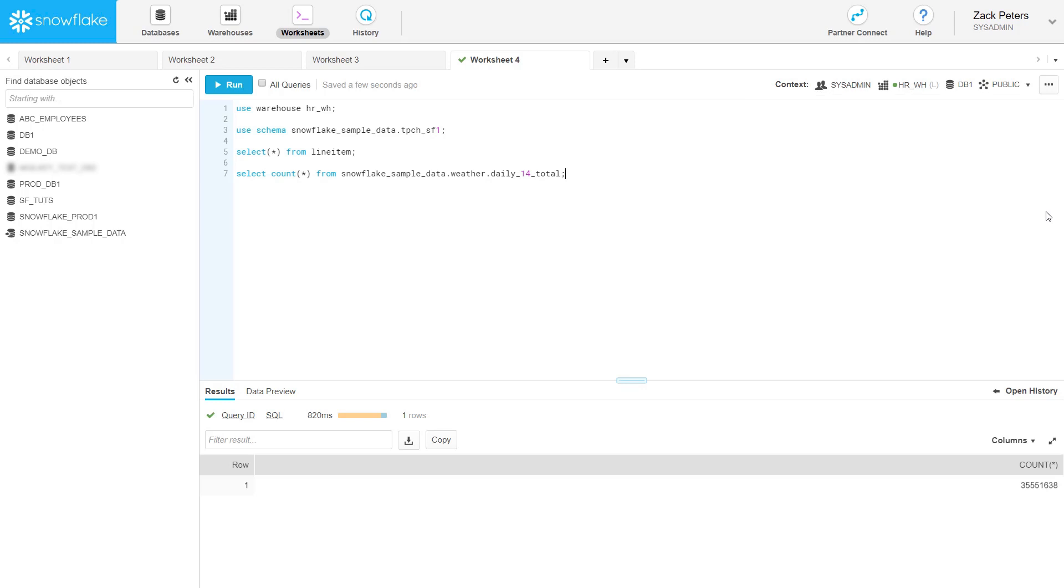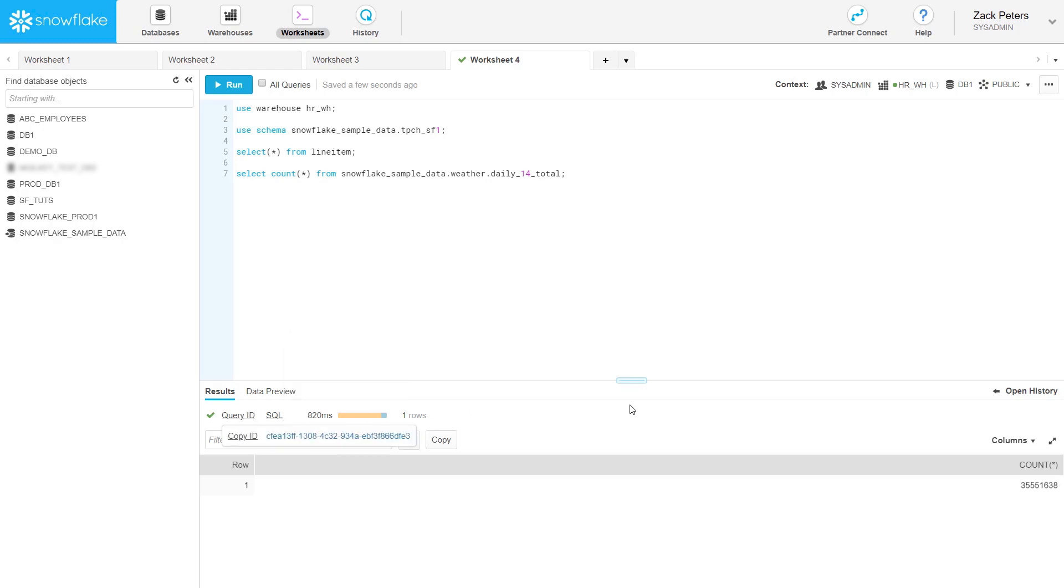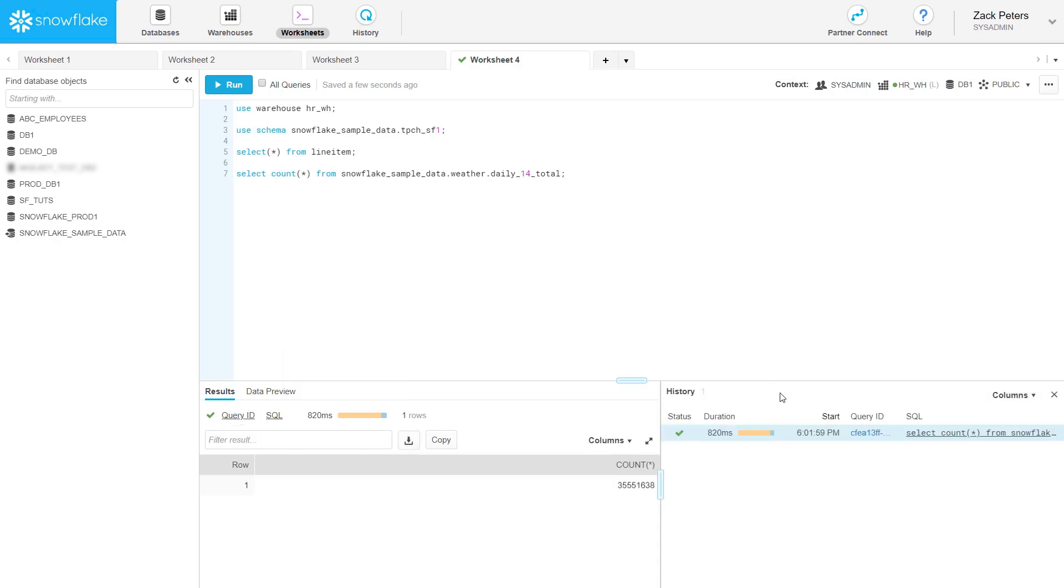The worksheet displays information about each query you execute, including the ID and status along with the result. You can also view the history of queries executed in the current worksheet session. All changes you make in the worksheet are saved periodically to ensure you don't lose any work.